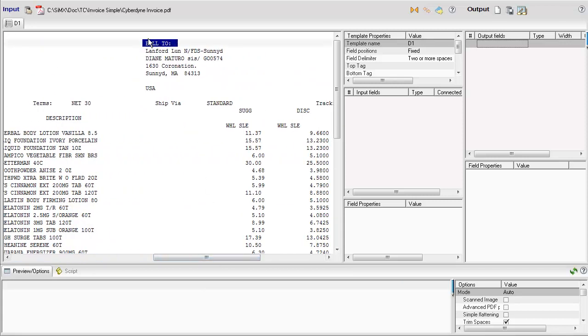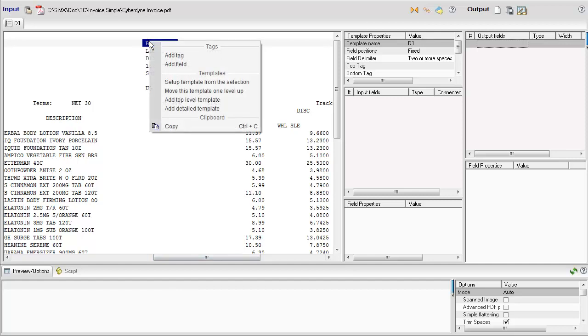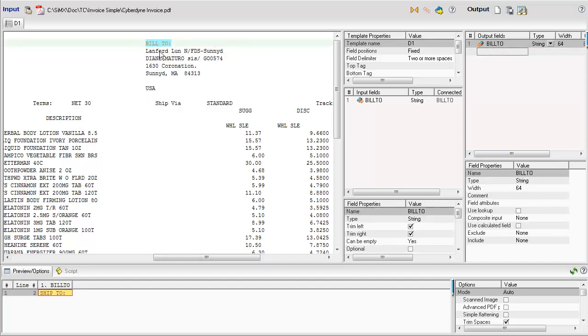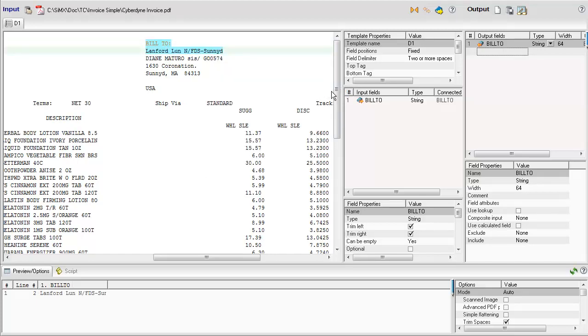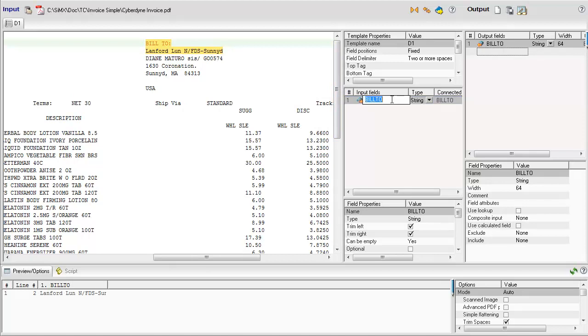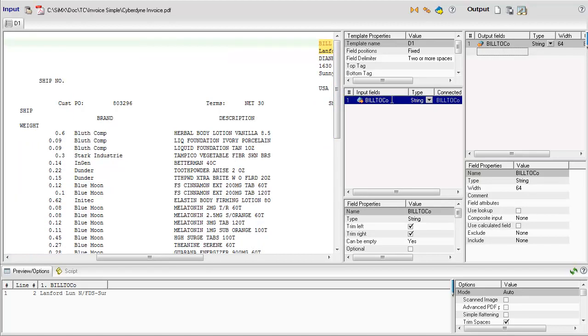We select the tag Bill2 and add it to the input dictionary. Now we define where the data for this tag should be extracted from. We will make two copies of this input field to reuse the same tag Bill2 for the person's name and street address.